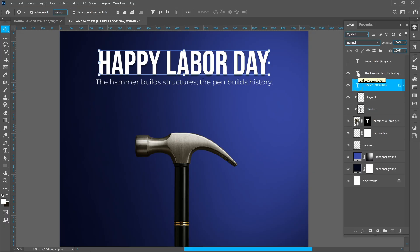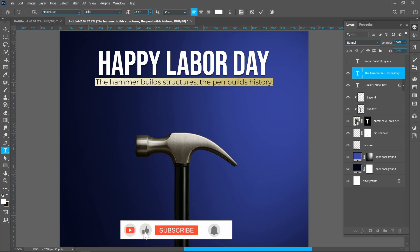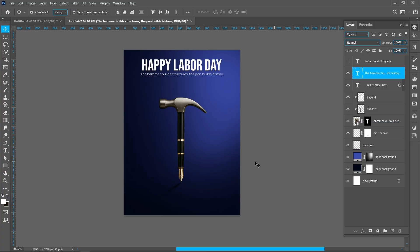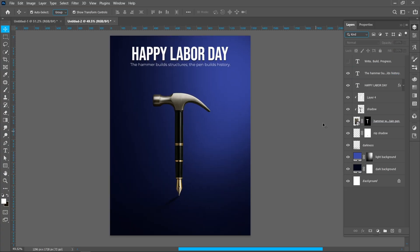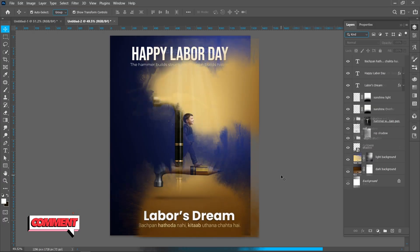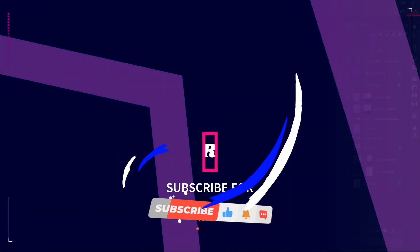Now add a subheading. I am using Montserrat light font because it creates a clear typographic hierarchy. I am placing the text at the bottom because it creates balance with the upper text. Like the poster? Tell us in the comments. Follow the same process and create this poster. I hope you like this tutorial.